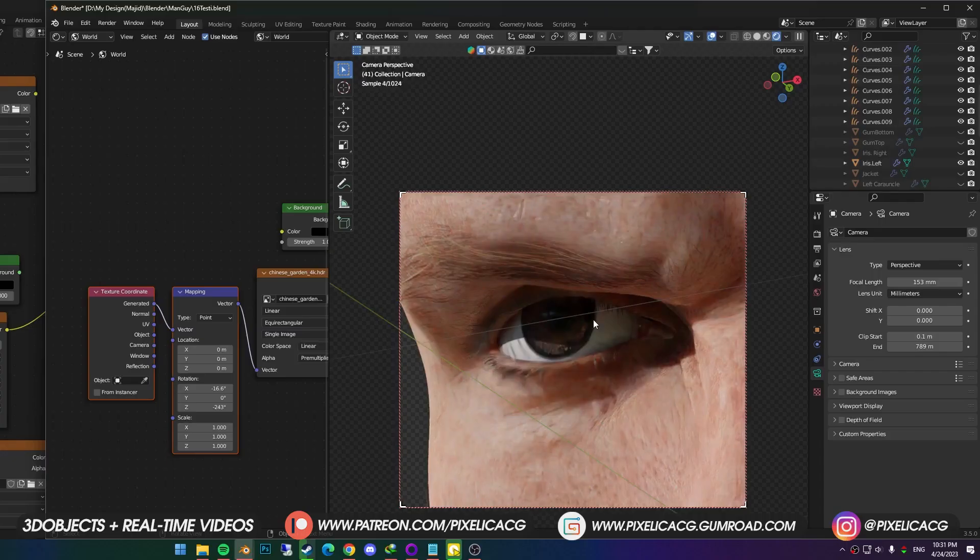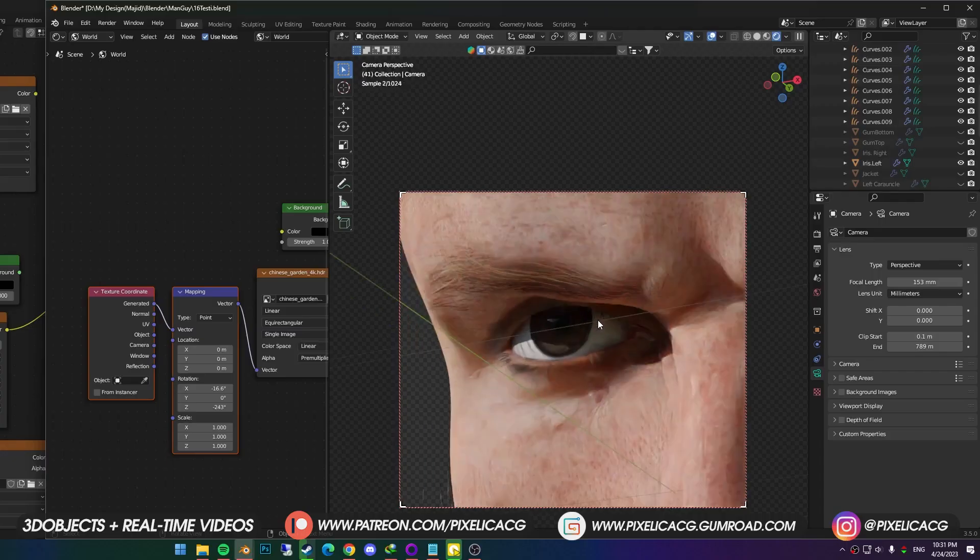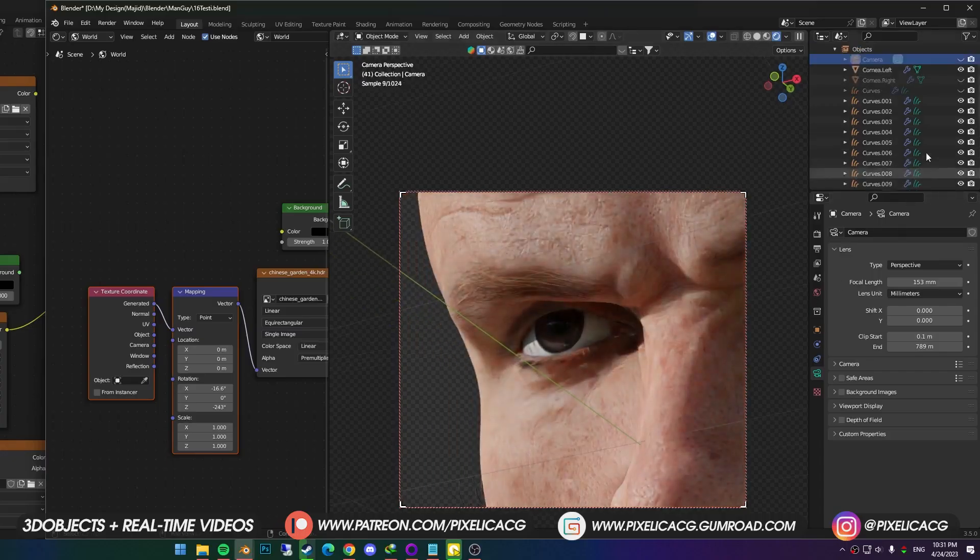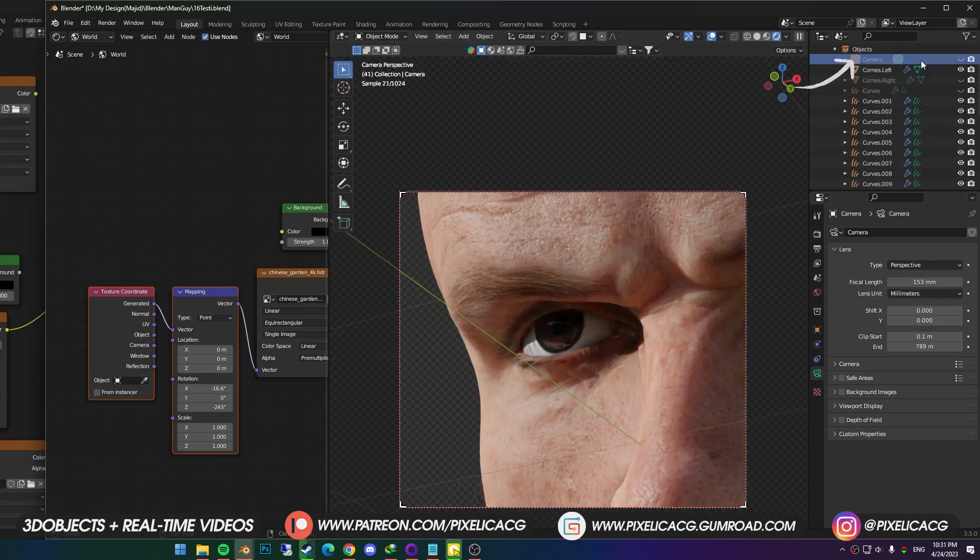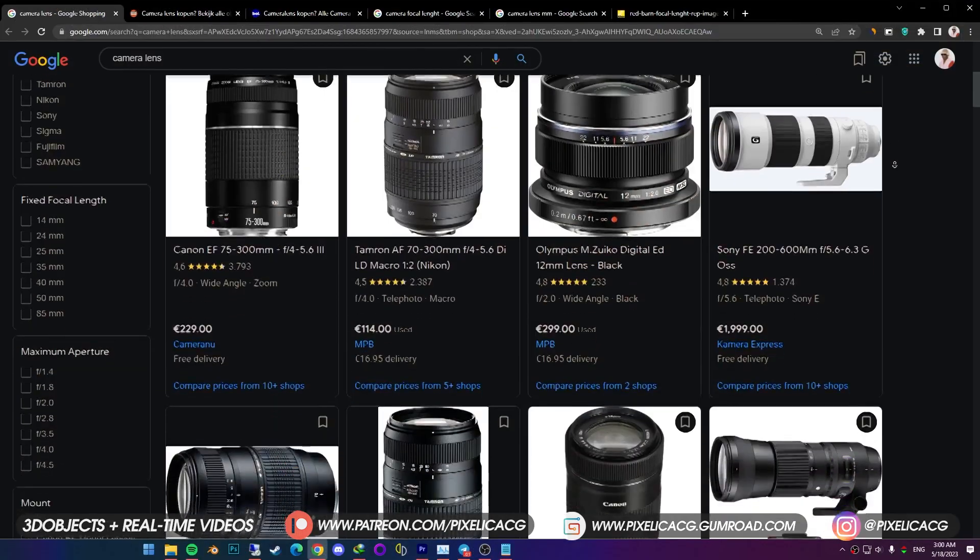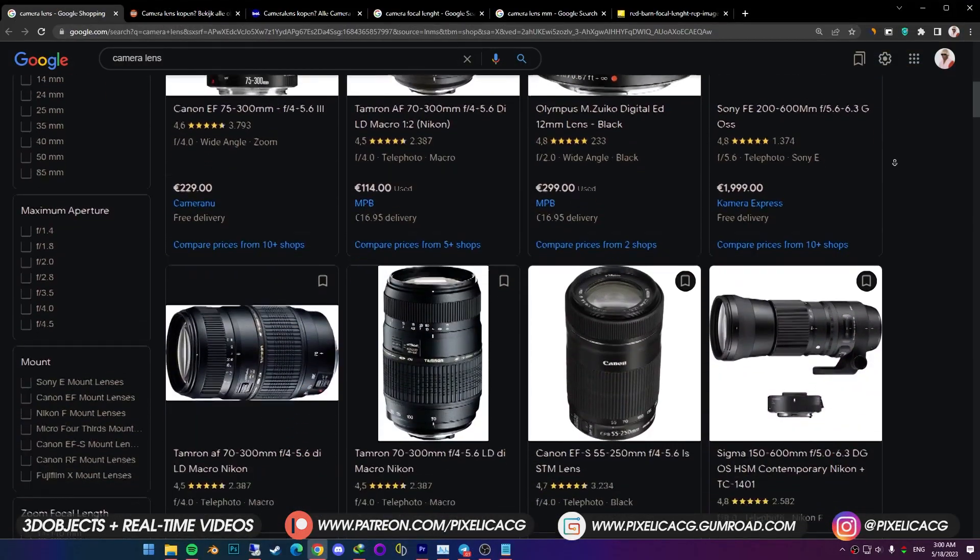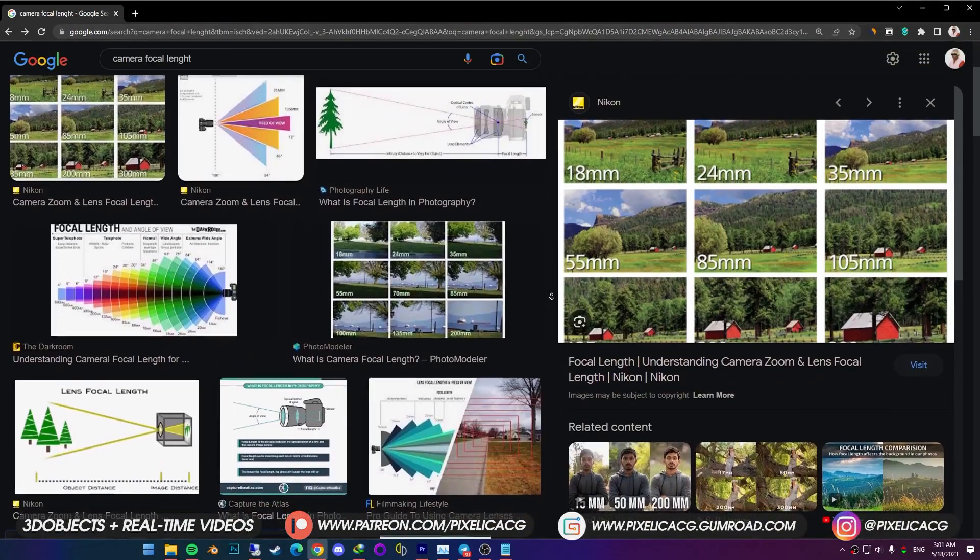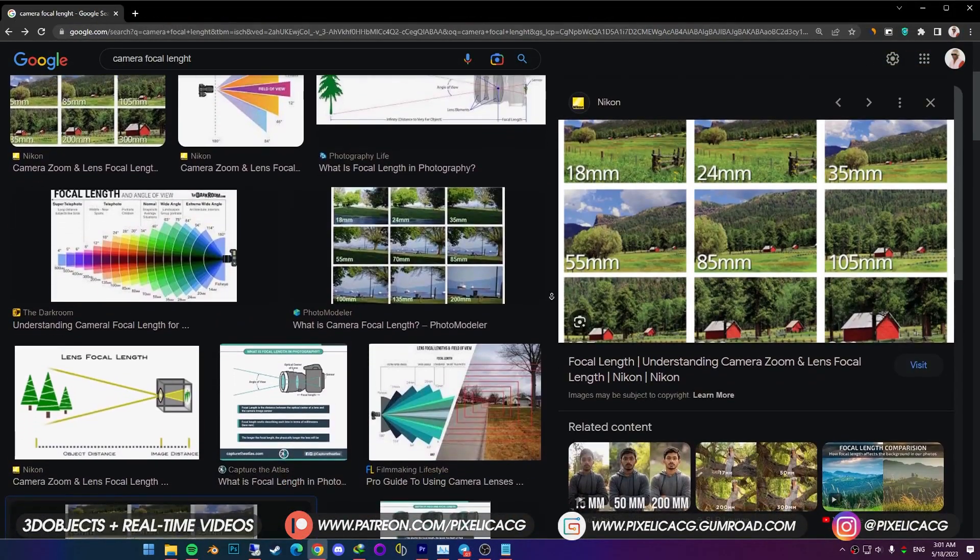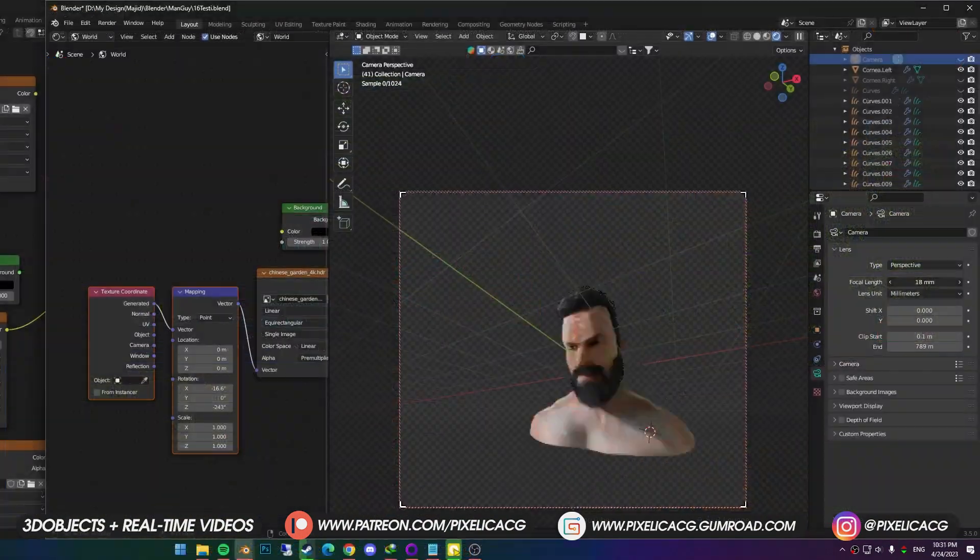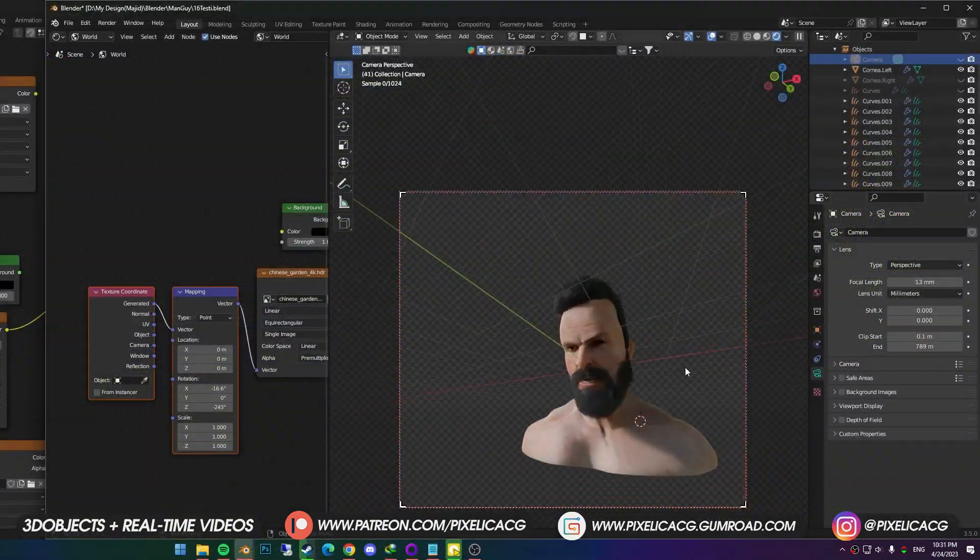Next one is camera. There are a bunch of different things we should do with the camera. Once you selected the camera, click on the object data properties, which is the camera icon. First thing you can change is focal length. We got different lenses on the cameras, with different numbers.